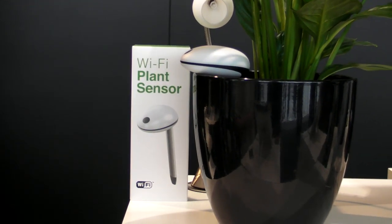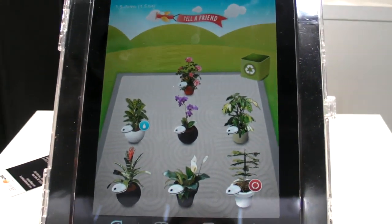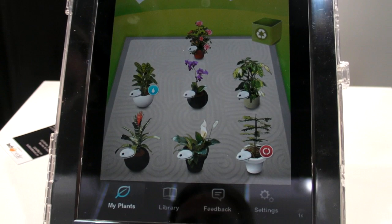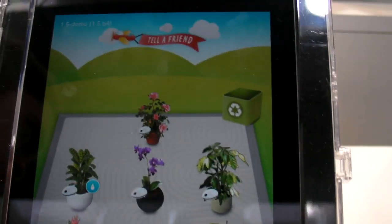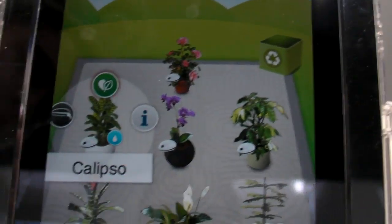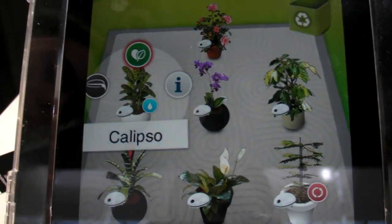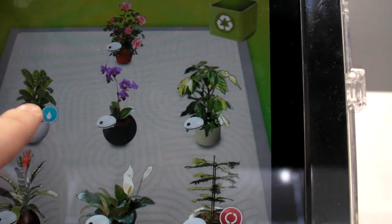Really? So the sensor just monitors how much water it needs, how much light? Yeah, it measures soil moisture, so we give you water instructions. It measures light intensity and temperature. And our system calculates fertilizing and misting.